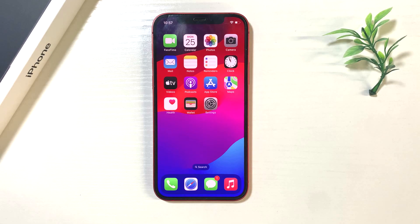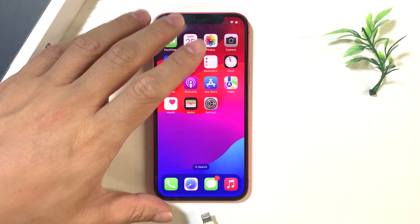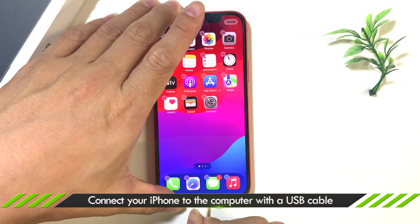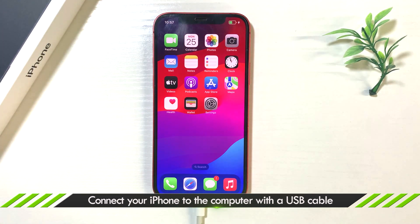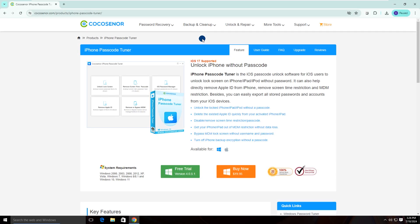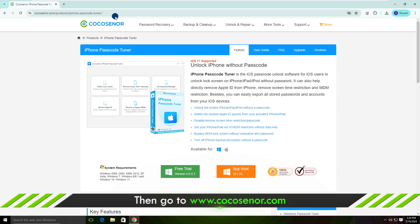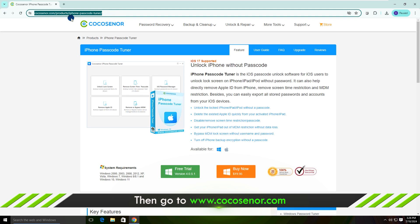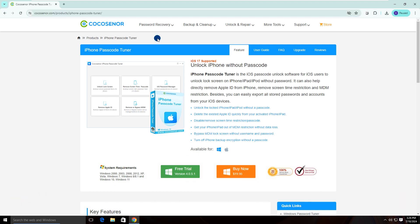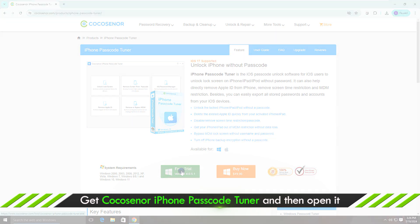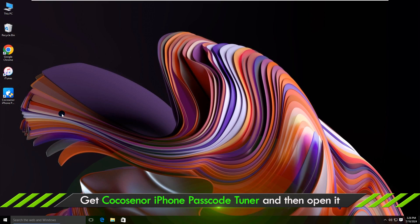The second method: download iPhone Passcode Tuner. Connect your iPhone to the computer. Search for iPhone Passcode Tuner or visit the website, download the unlocking software to your desktop, and then open it.